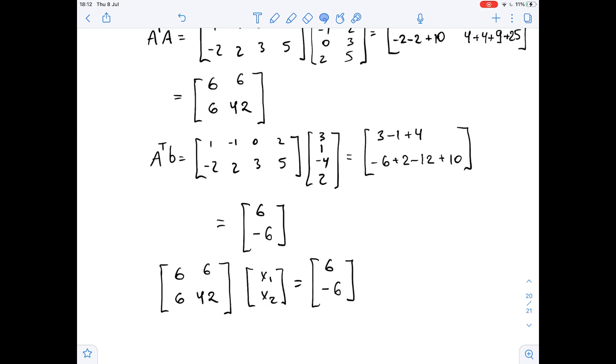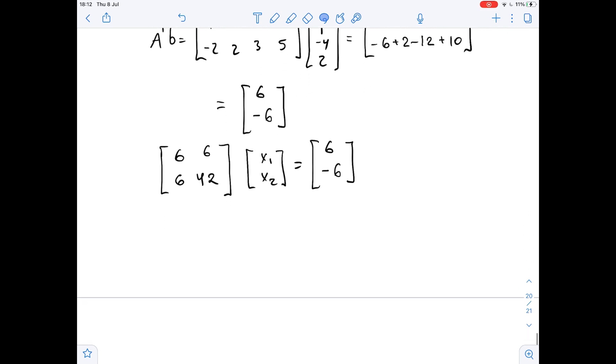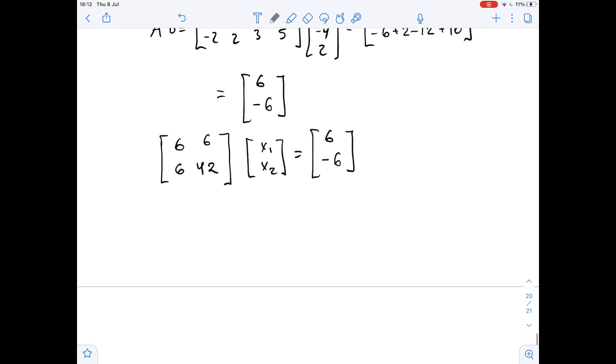Now we solve this using row reduction. We write down the augmented matrix: [6, 6 | 6] on the first row and [6, 42 | -6] on the second row.